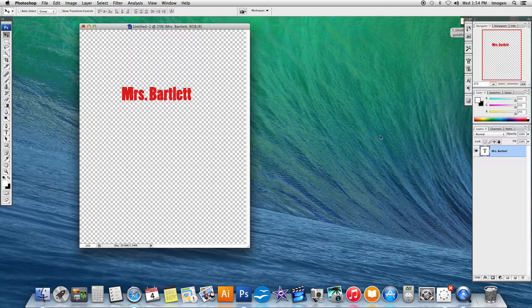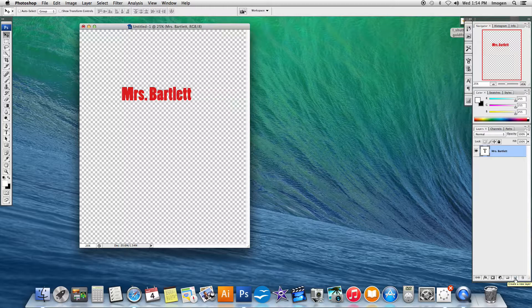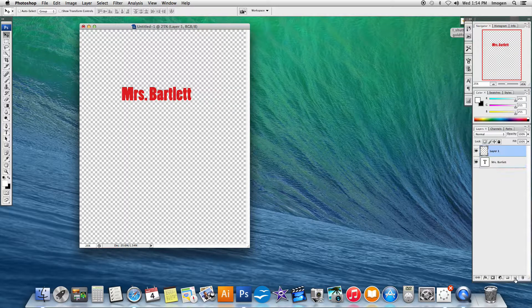I'm going to make a new layer by clicking on the bottom tab here. If I hover over it, it says create new layer. It kind of looks like a little post-it note. I'm going to click that.